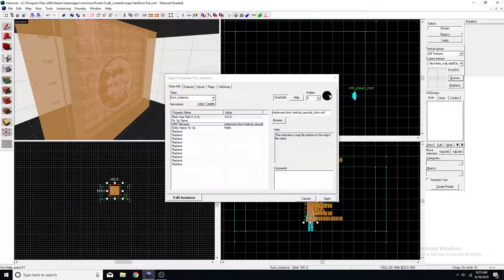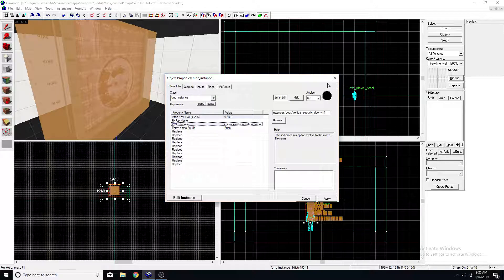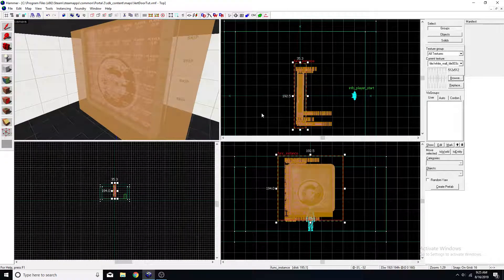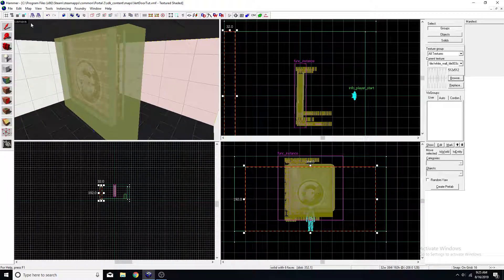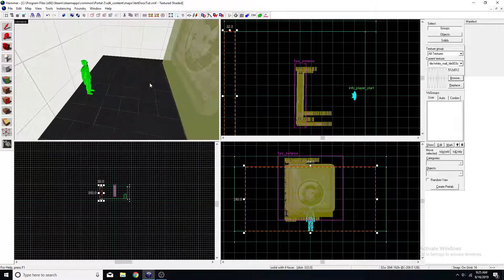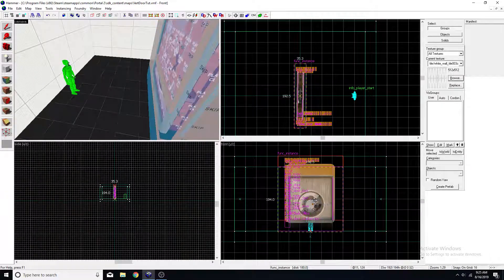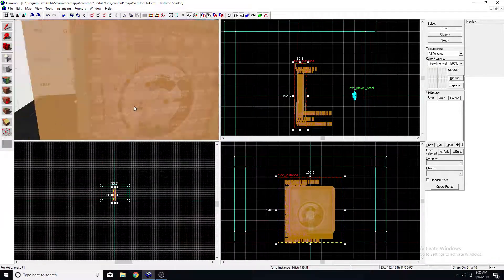Now we have this vertical security door. We'll want to adjust it so that it faces the player. That'll do. And we gotta move it so that it's level with the ground.